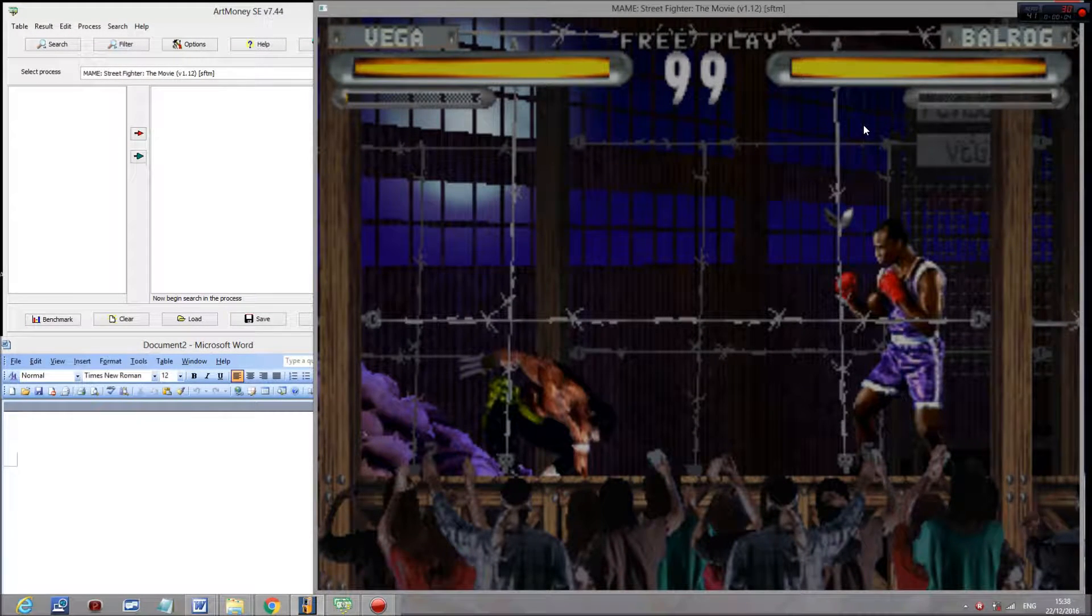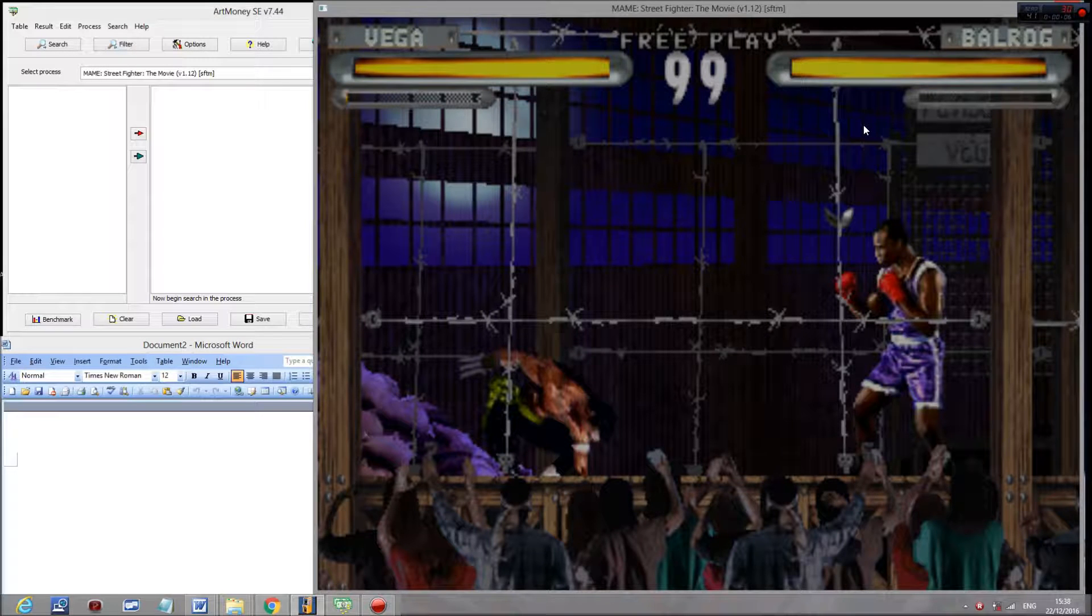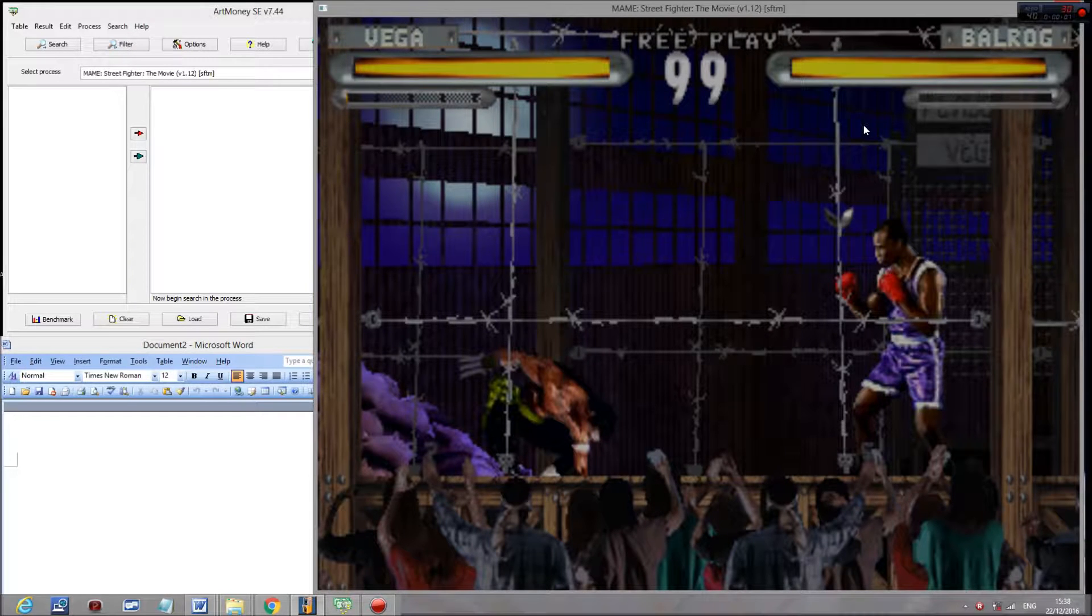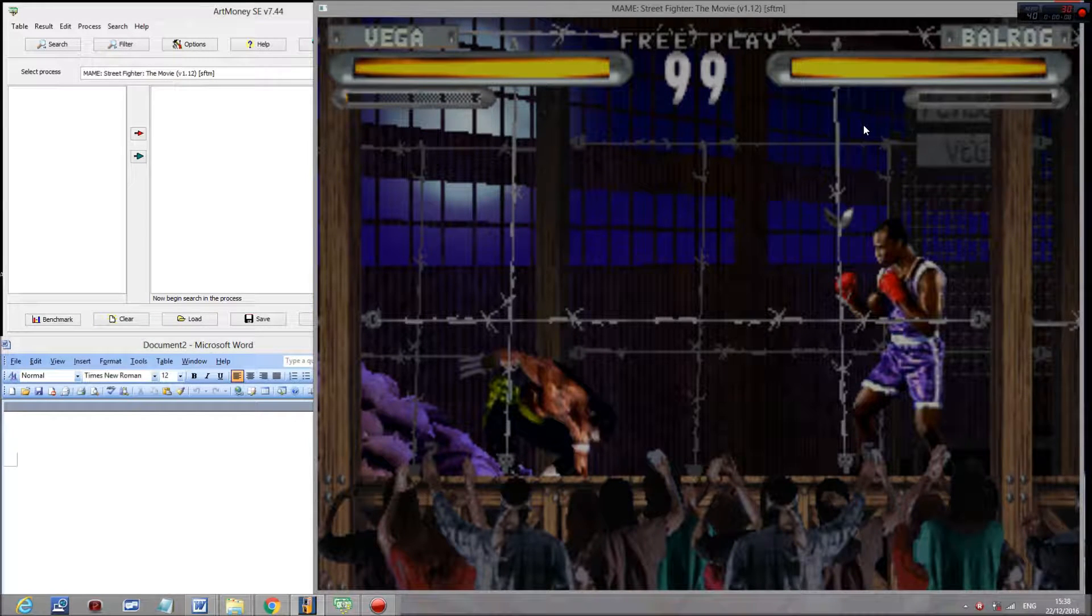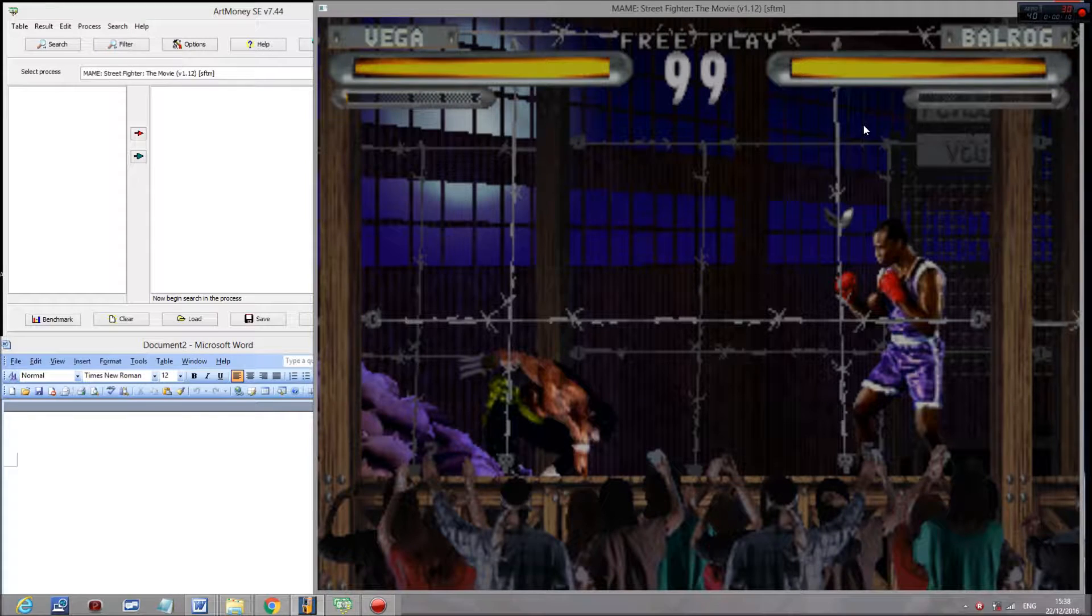Hello, this is a tutorial on how to hack Superbison in the arcade version of Street Fighter the Movie.